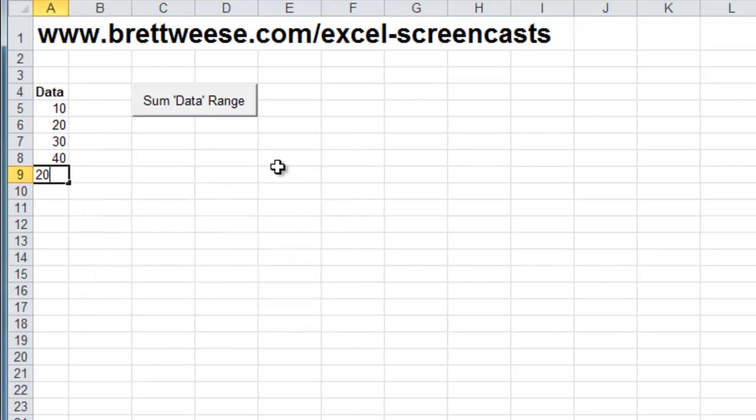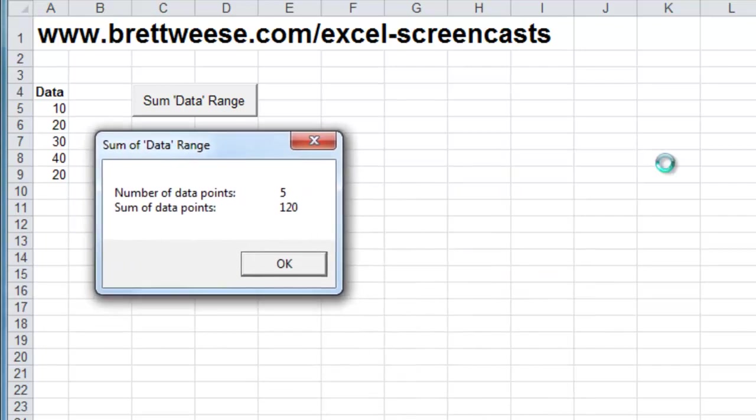We add 20 to here, run it again. We'll see we've changed dynamically. Now we have 5 data points. Sum of the data points is now 120.